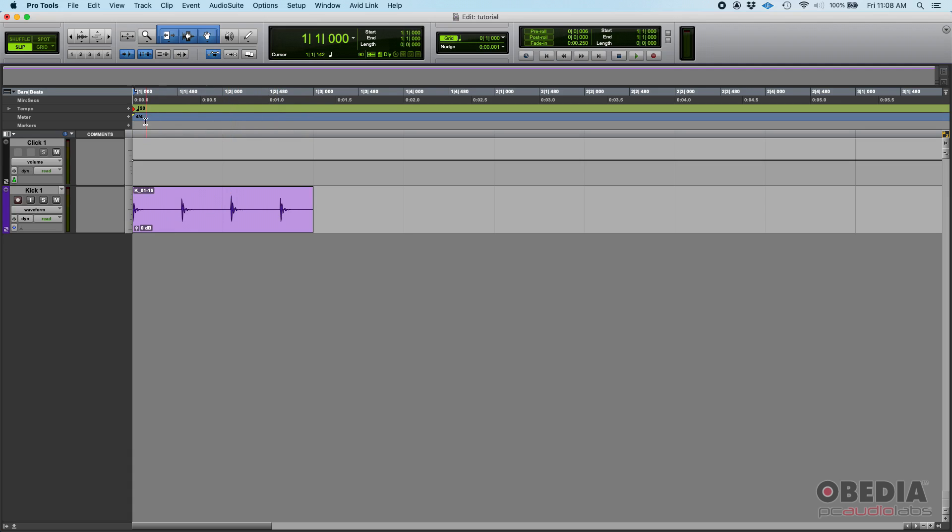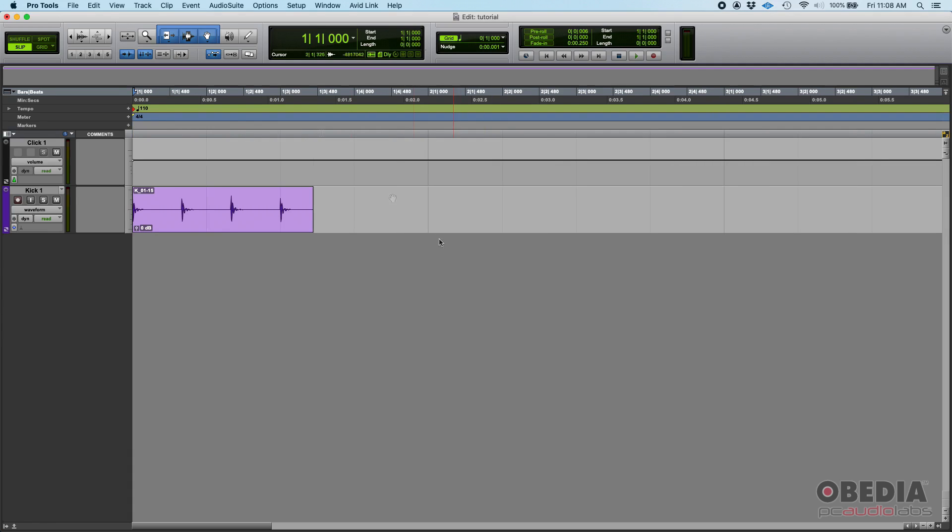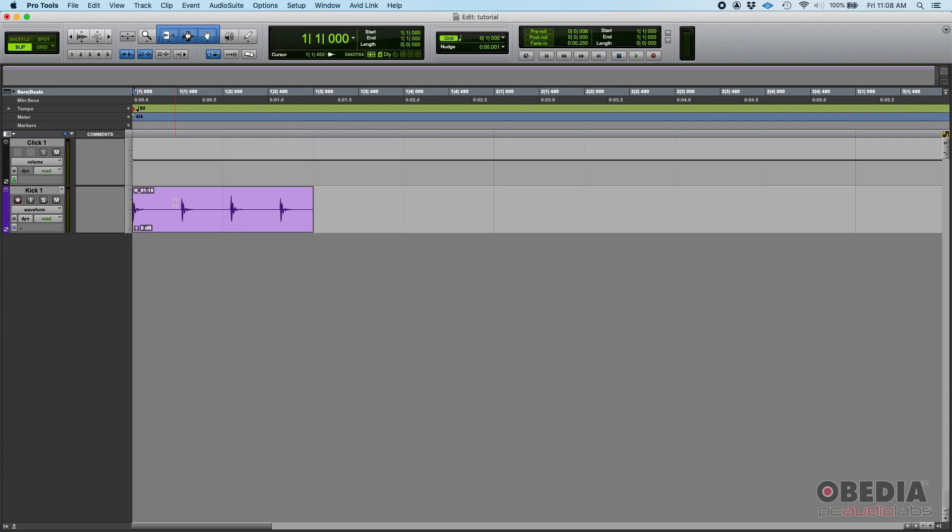You could literally just double-click here and just start typing numbers or tapping the tempo in order to follow that, but that could take a little time sometimes, and it's not going to be perfect. It's not going to be perfectly aligned.